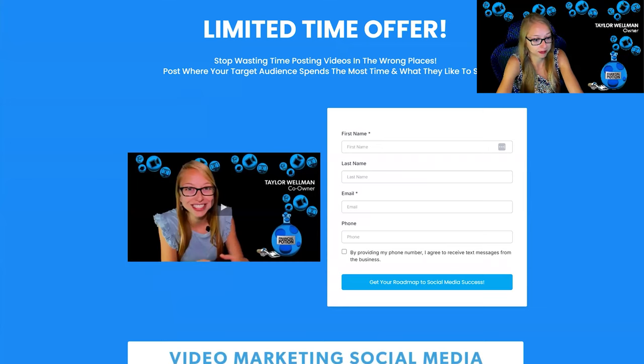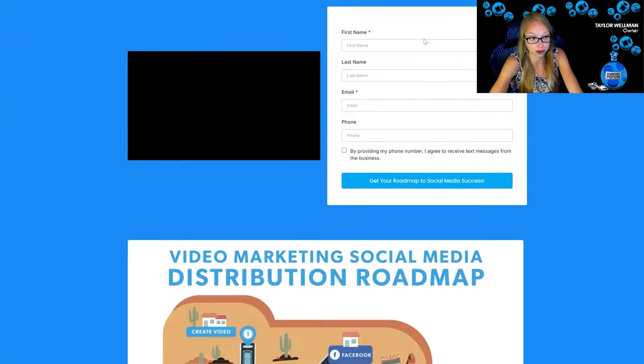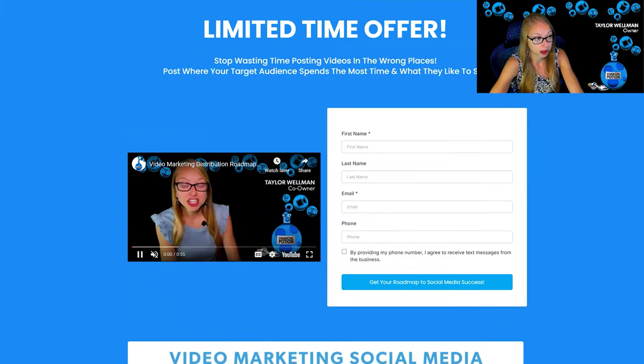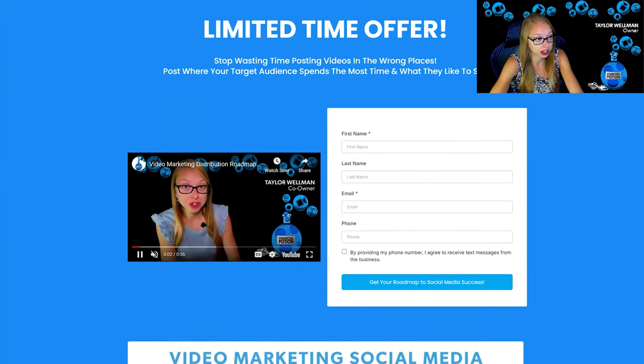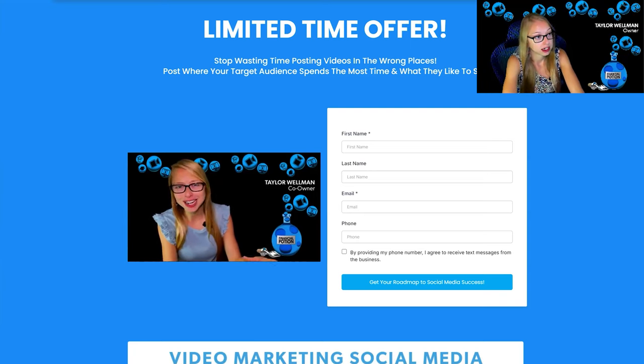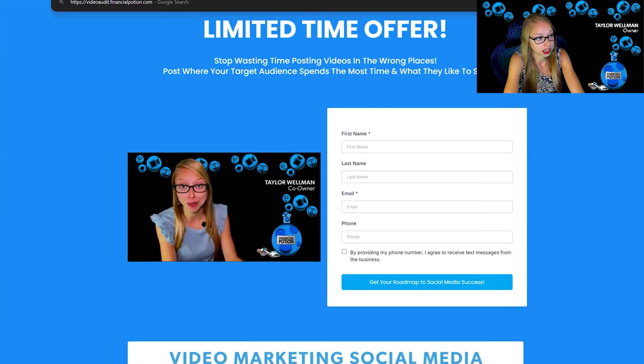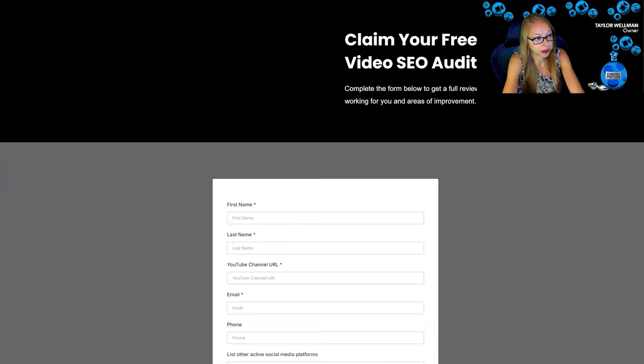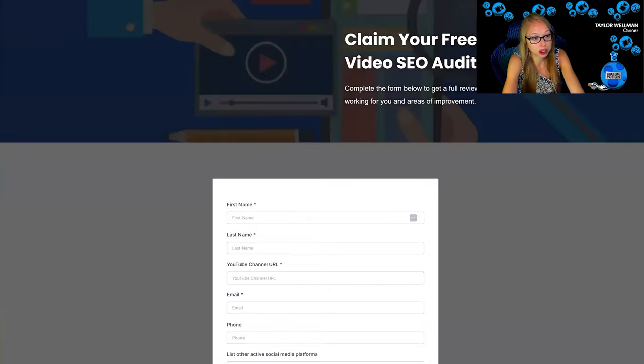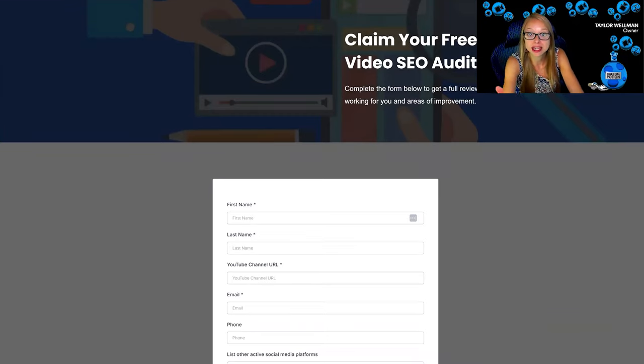Notice here it's videojumpstart.financialpotion.com. We also have roadmap.financialpotion.com, so this is if someone just wanted to get to the roadmap. We also have on here videoaudit.financialpotion.com, so by using all of these subdomains I didn't have to buy a brand new domain.